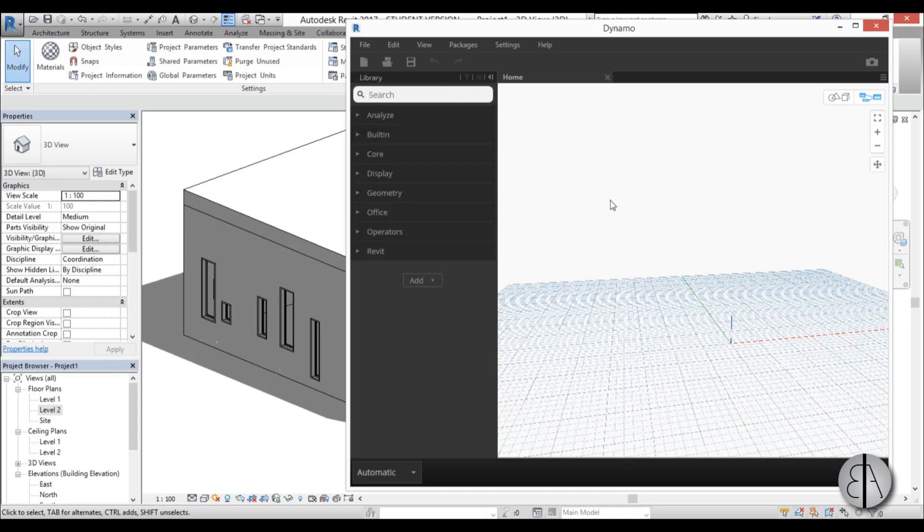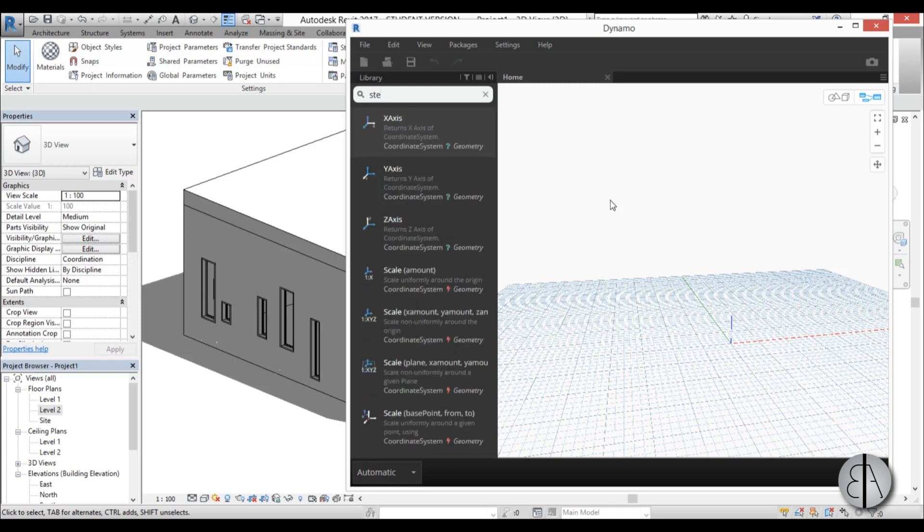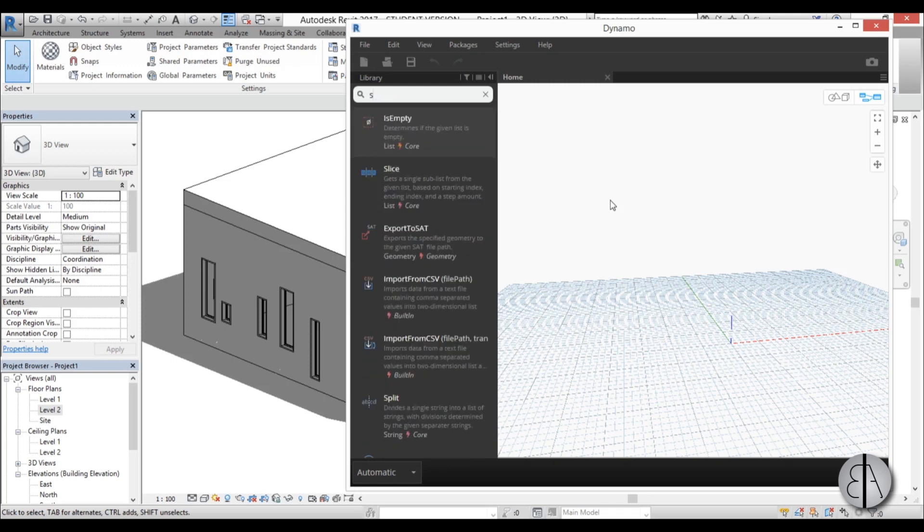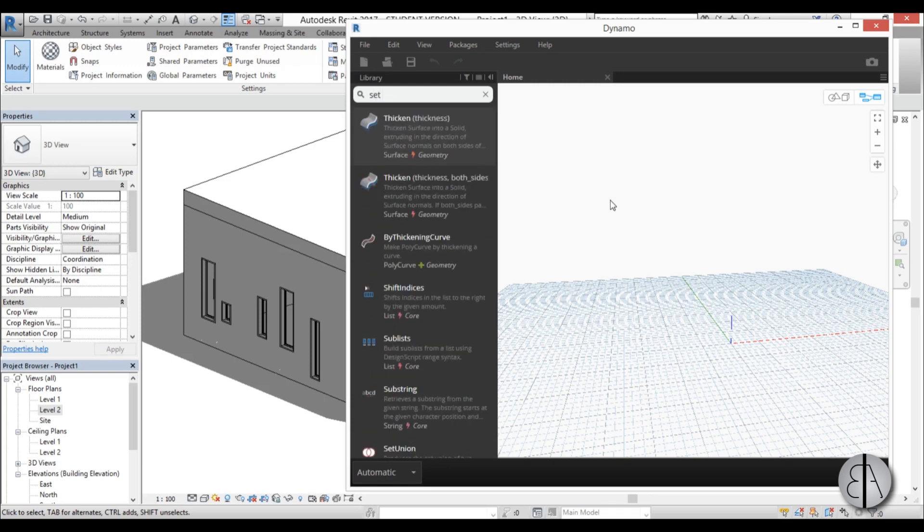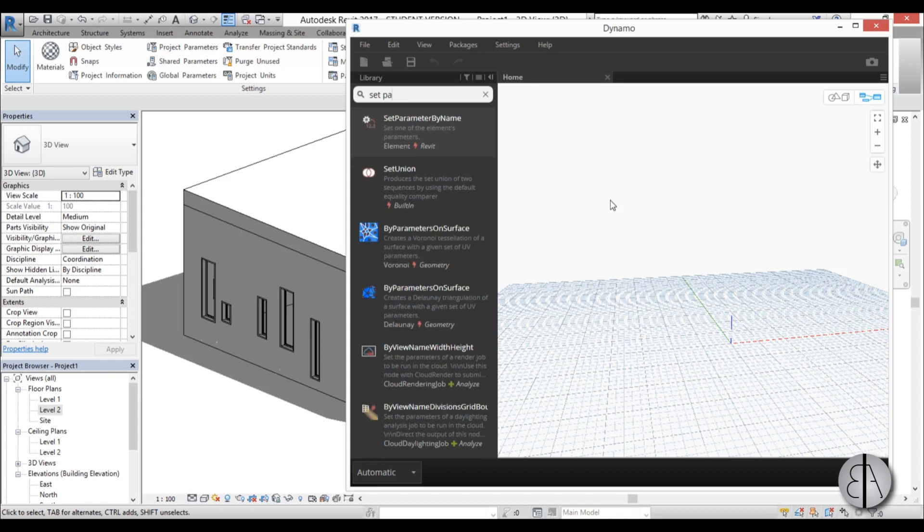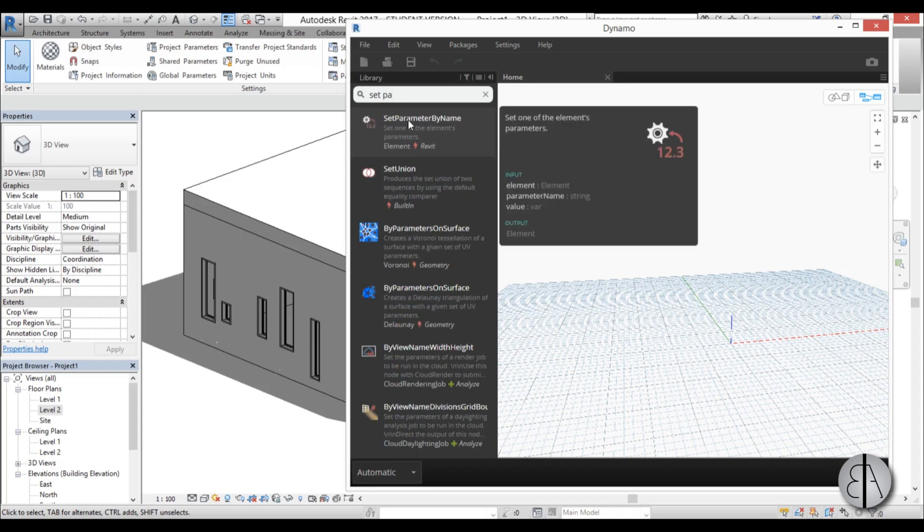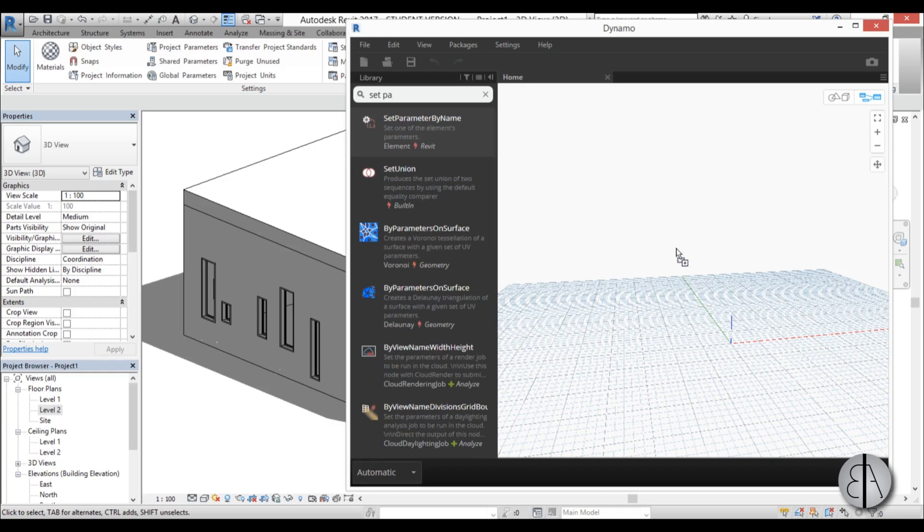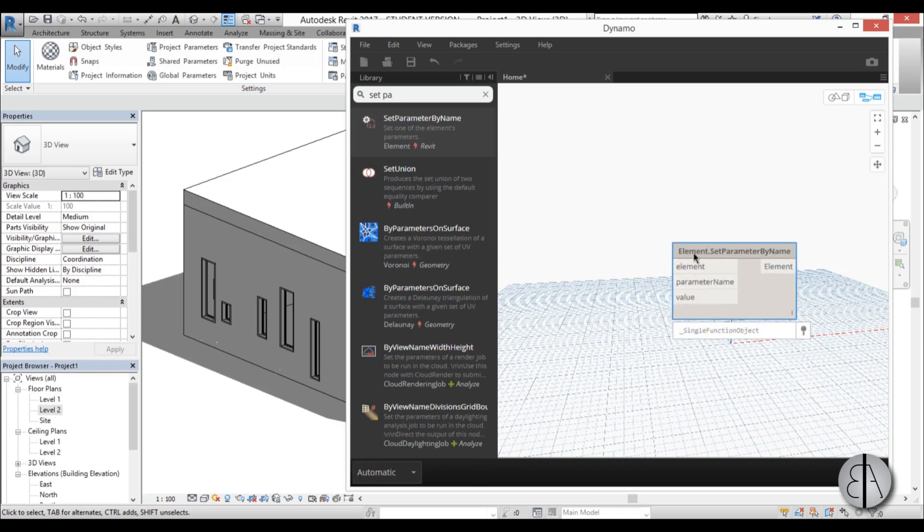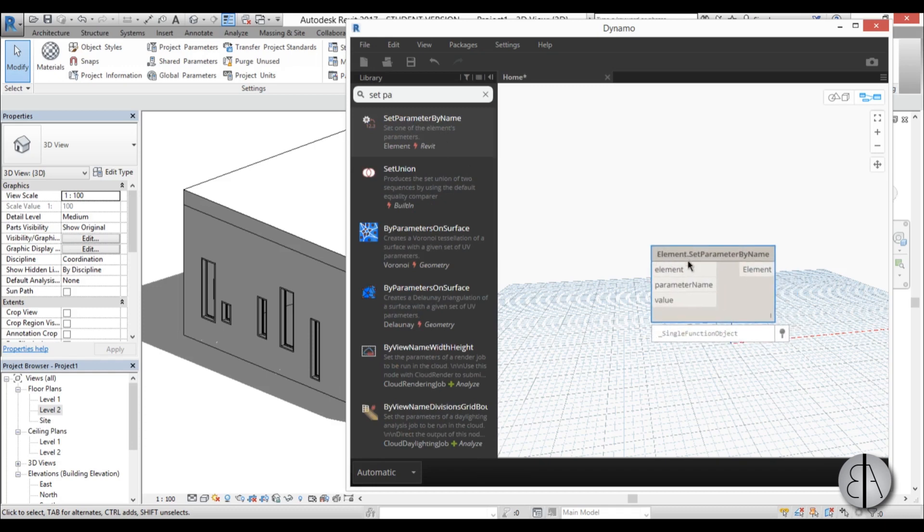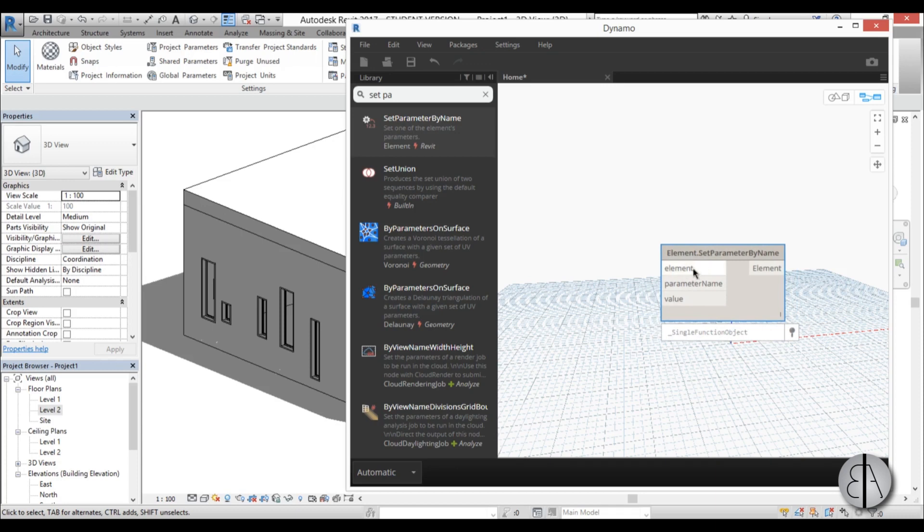So first I need to find basically a function that changes a parameter, and that will be set parameter. So I'm just going to type in set, and let's see, set parameter by name. Okay, that sounds like something that is useful. So here we have basically the set parameter by name and as you can see we have to input an element, a parameter name, and a value.